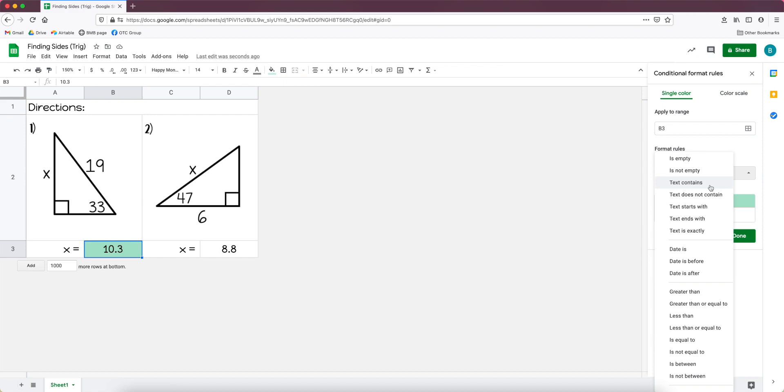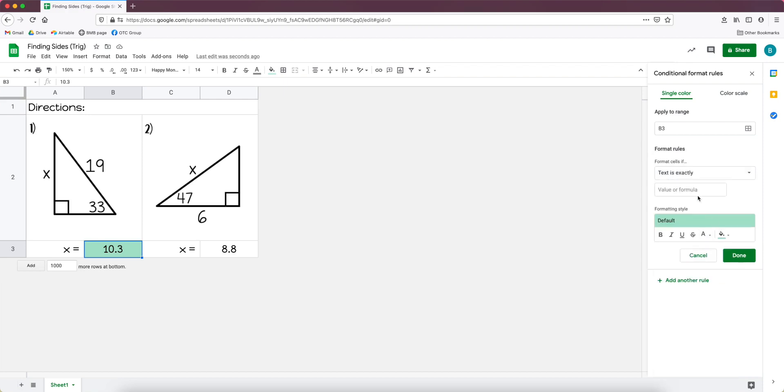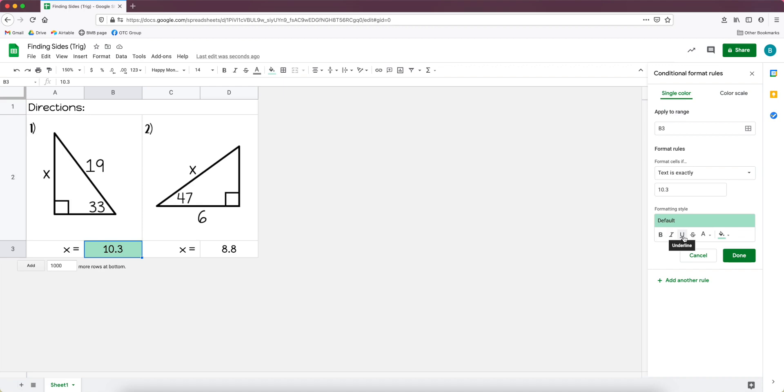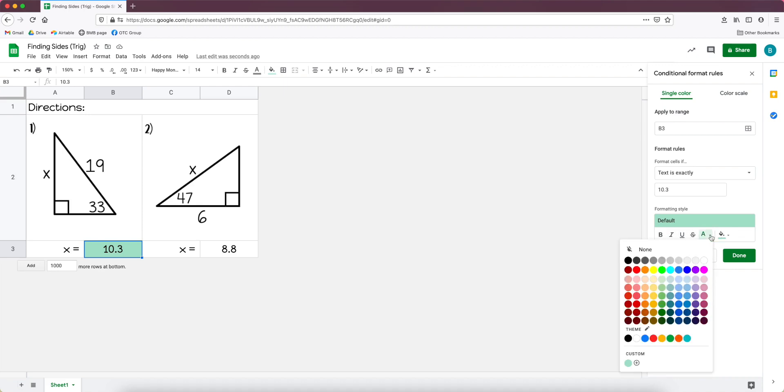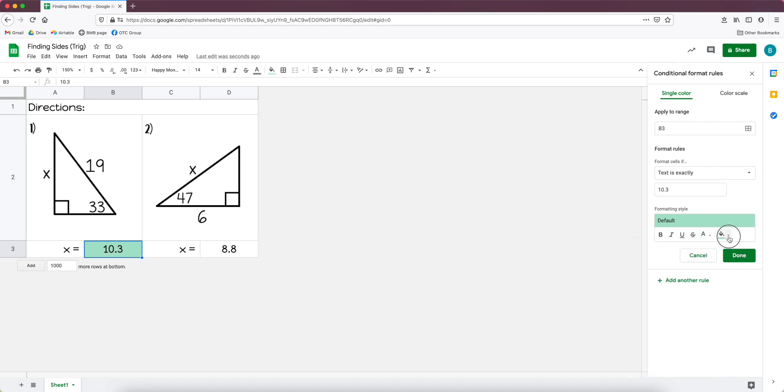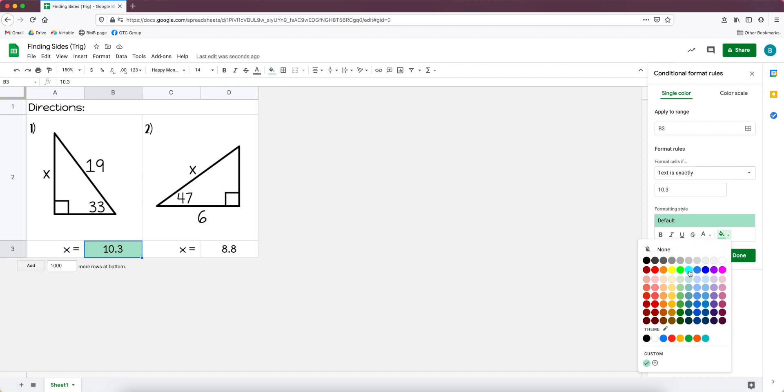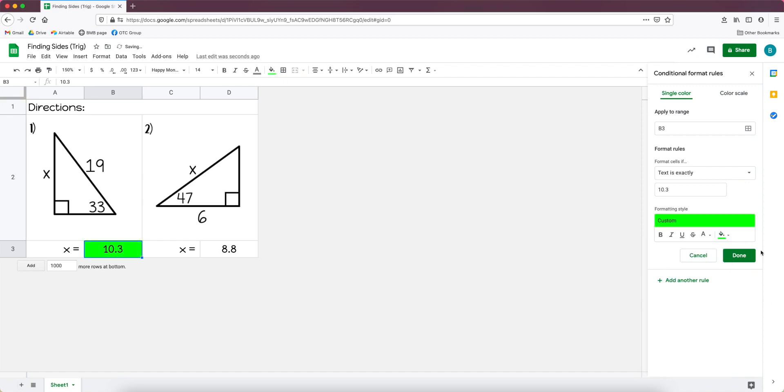So if you do text contains and the answer is 10, but a student types in something like negative 10, or right now I have 10.3, it would be counted correct. So I like to go to text is exactly. And then right here it says value or formula, I'm going to type in that value which is 10.3. And then you could change these different things of formatting. You can make it bold, italicize, underline, the strike through, you could change the text color. I typically just change the background color or like the fill color.